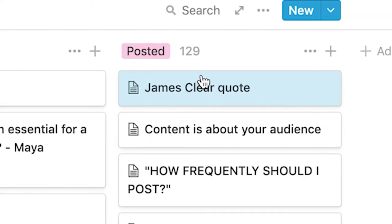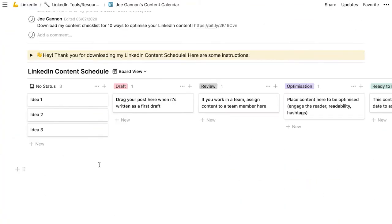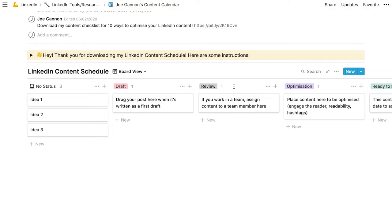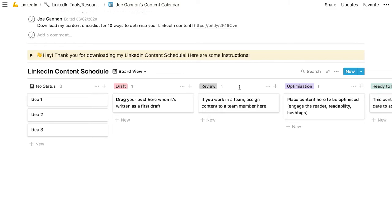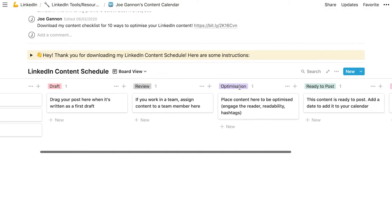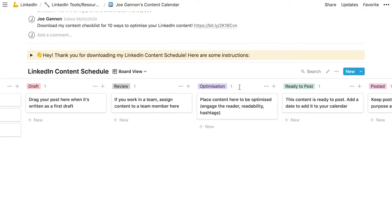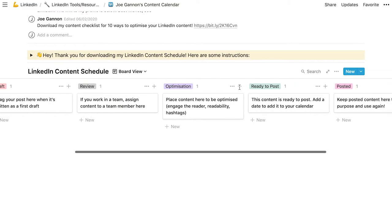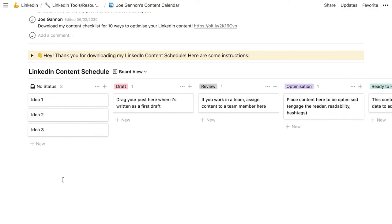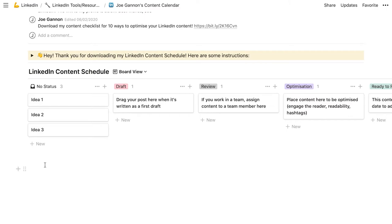So let's jump straight into now into the exact template that you guys can download for free. So this is obviously a cleaner version than what you've just seen. So we have the node status board, which is your ideas. We have a column for your drafts, an additional review column. If you are working in a team, I'll talk about that more in a second. I've also added a column for optimization and then we've got ready to post and we have posted. So here is where I drop all of my ideas throughout the week. So you can get the app on Notion, or of course, if you don't want to use Notion, you can use something like Trello. This does look quite like how you would use Trello.